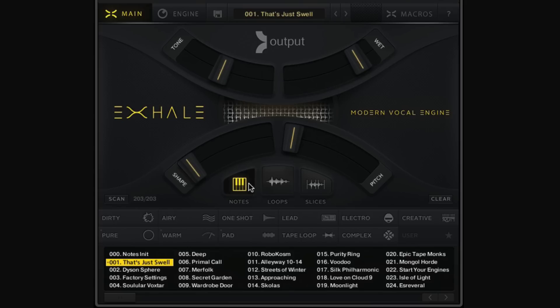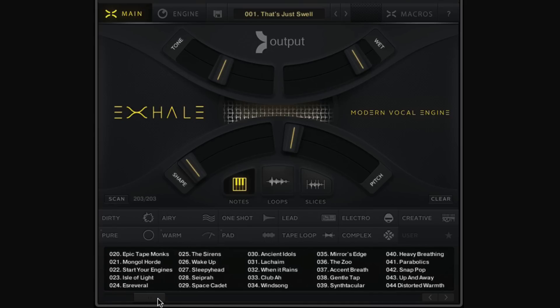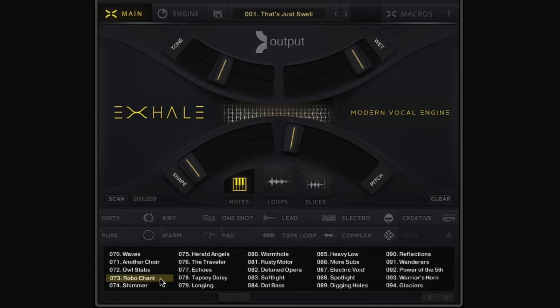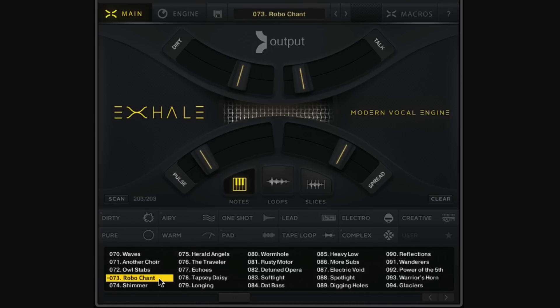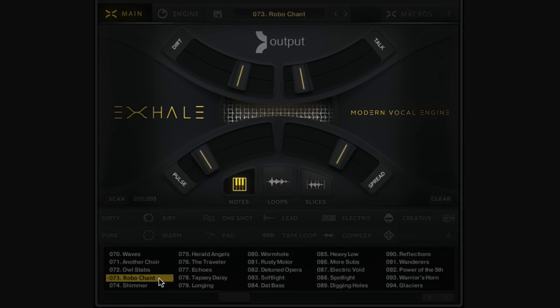Let's take a look at one of my favorite presets within Notes mode, and that is Robo Chant. Just like Signal, we have four macros in the main window of Exhale that allow us to manipulate the main character of our sound, which we can either do with our mouse, automate, or map to a MIDI controller — whatever suits our personal workflow.